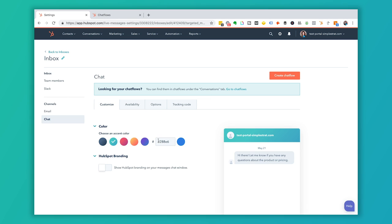Inside the Chats configuration, depending on what level of HubSpot you're on, you'll have different options for styling and whether or not it's branded with HubSpot. Here you have accent colors — you can choose whatever accent color fits your brand palette. That color will show up when the chat window pops up from the bottom of your website.